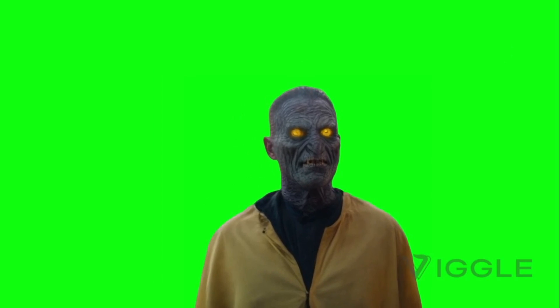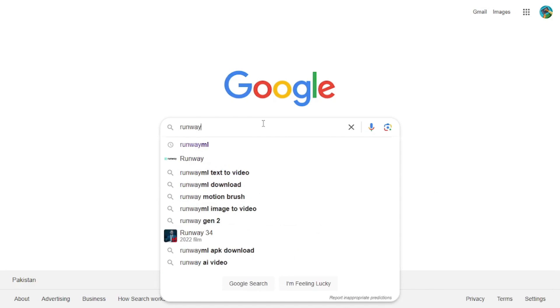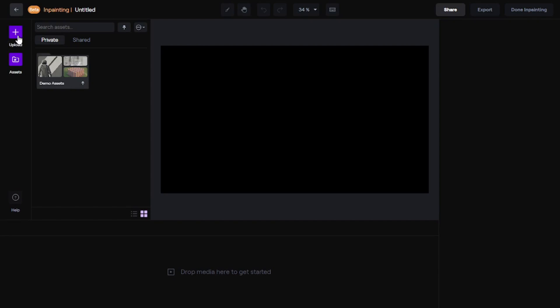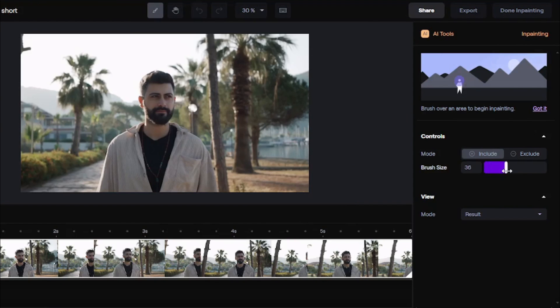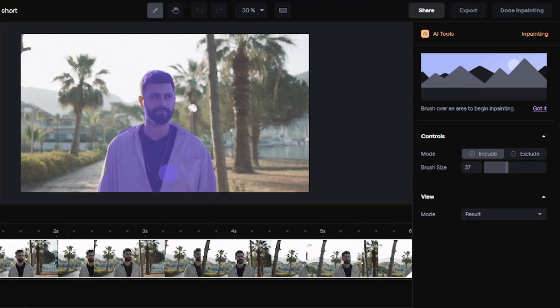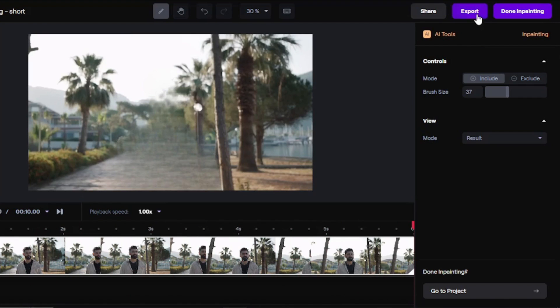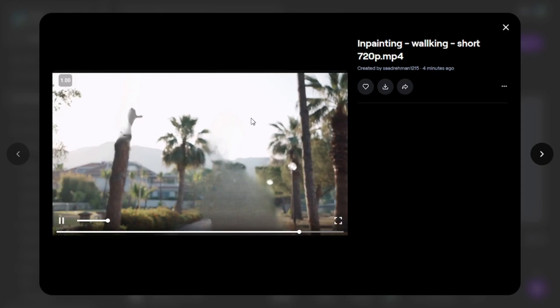Now it's time to place this video over the source video. But before that, we will remove the subject from the source video so that we don't get any of his body parts in our final video. To remove the subject, go to your browser and type RunwayML. Click on the link, then login. Click on edit videos, then select inpainting. Upload the source video. Once uploaded, drop it here to get started. Select the include mode and adjust the brush size as per your need. Then highlight the whole subject that you want to remove from your video. The subject has been removed. Let's export the video — go to exports to download it. Now we can use this video as a background for our character video.